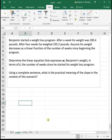Next example: Benjamin started a weight loss program. After one week, his weight was 200.4 pounds. After four weeks, he weighed 193.2 pounds. Assume his weight decreases with a linear function of the number of weeks. Determine the linear equation that expresses W, Benjamin's weight, in terms of t, the number of weeks since he started his weight loss program.